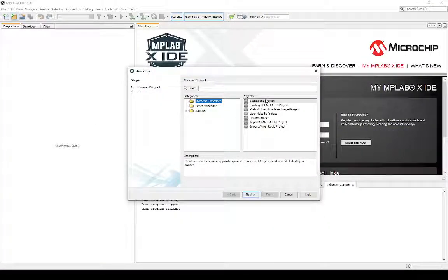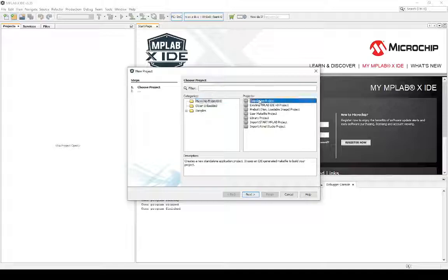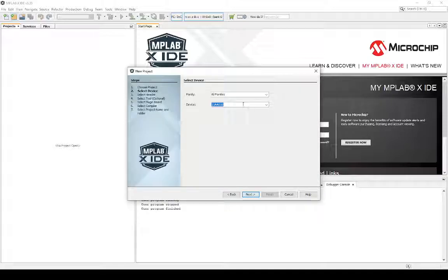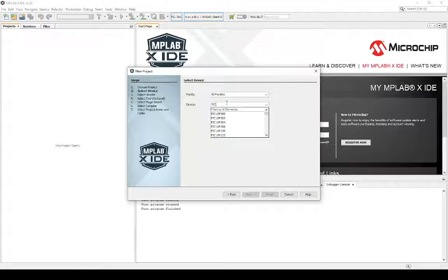First, you go to create a project, choose standalone project. Now, device, you just pick 18F45K22.